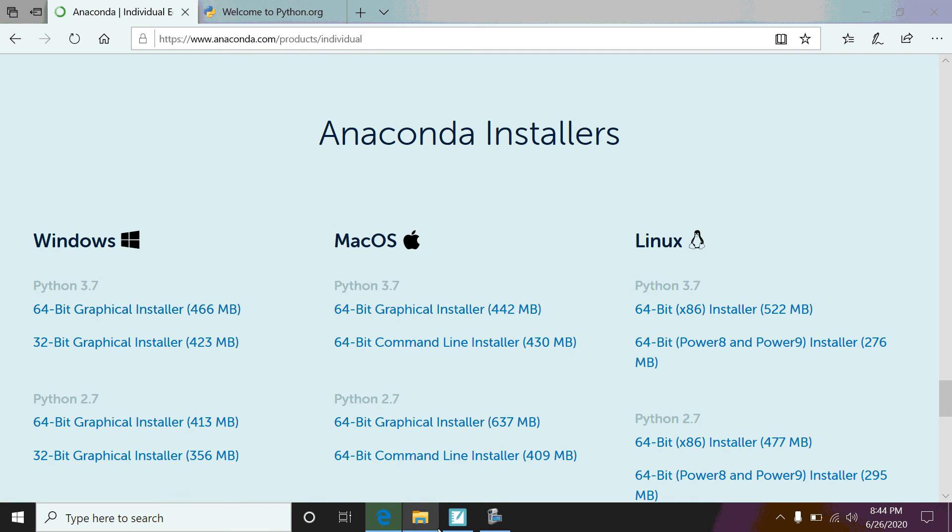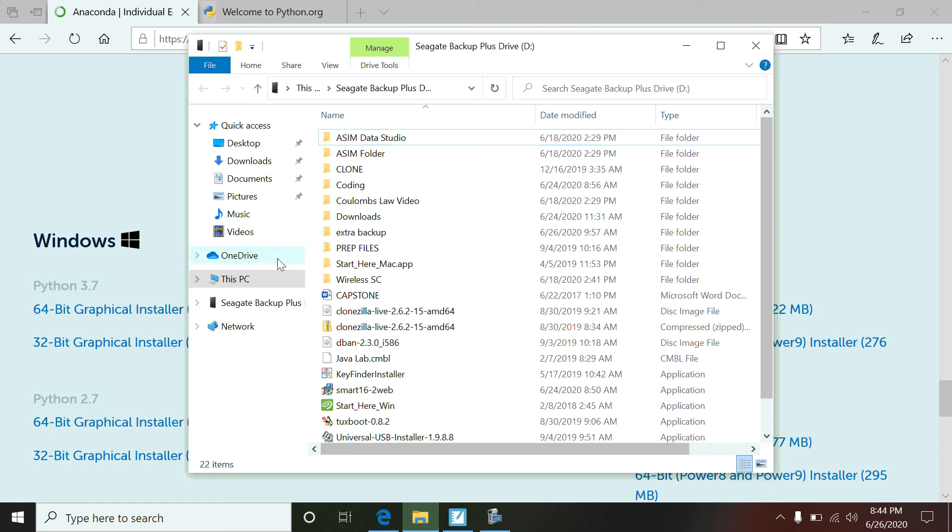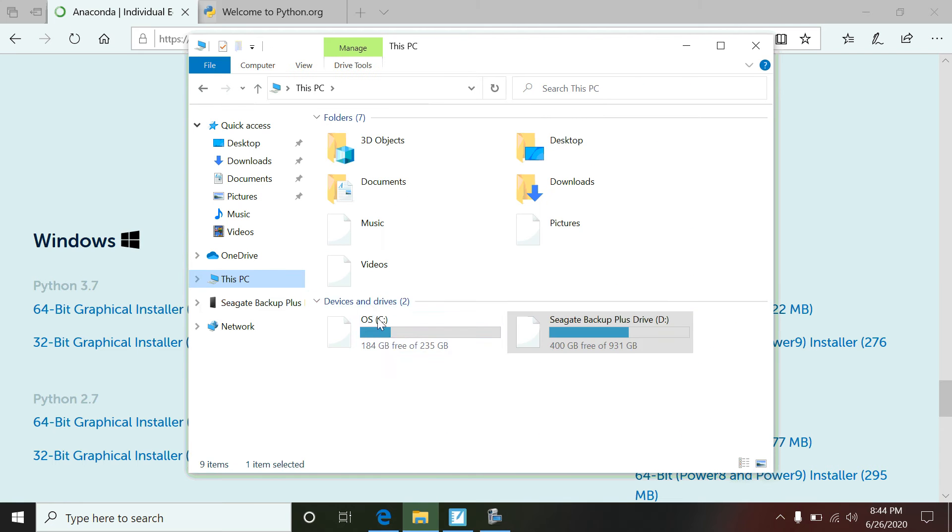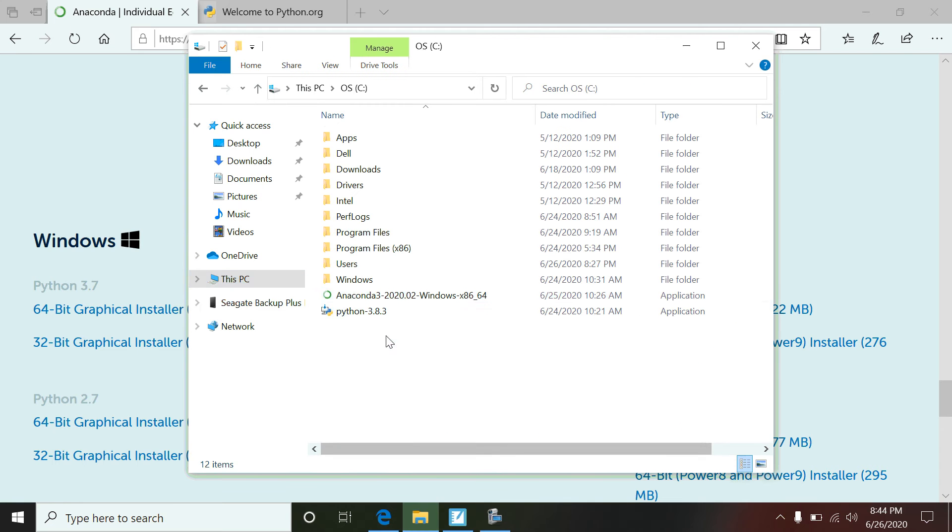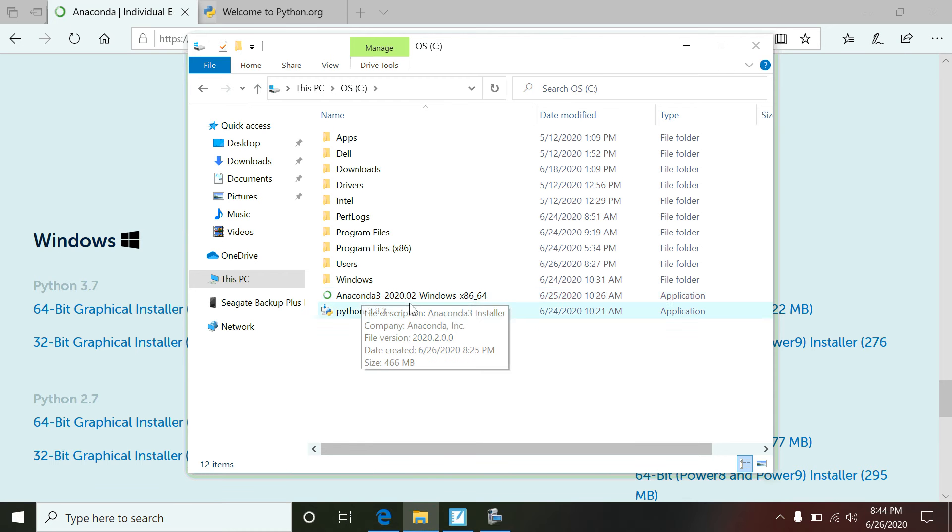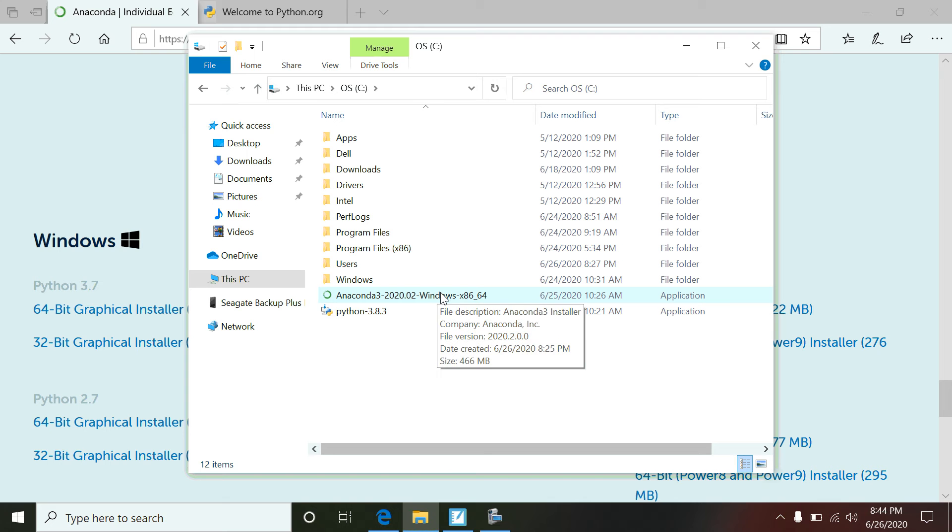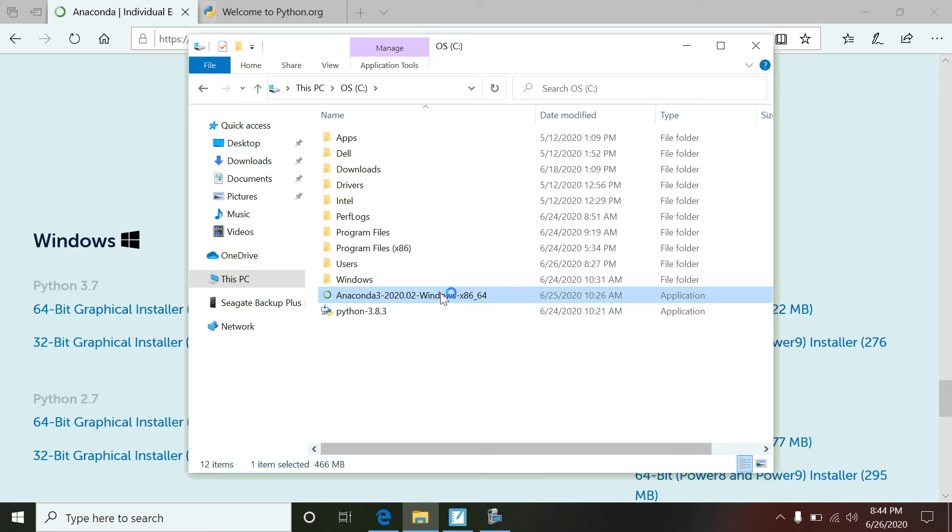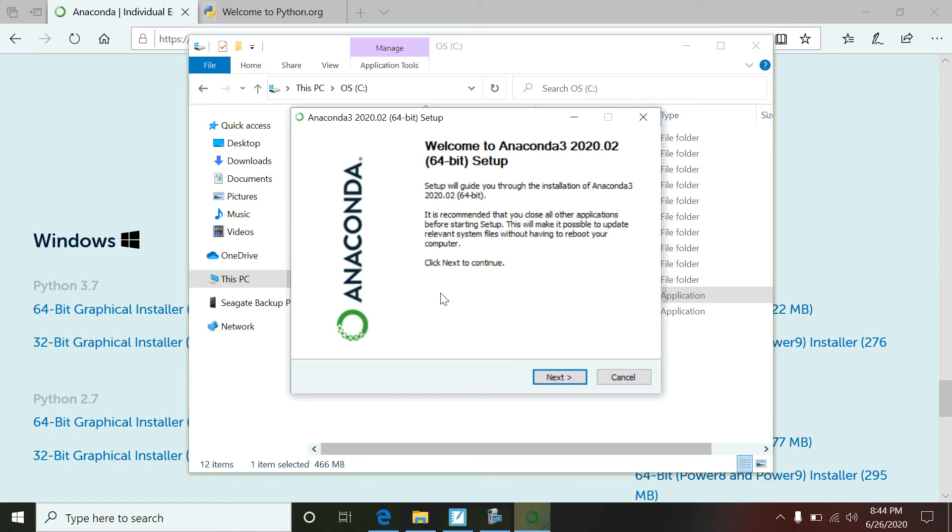Now I've already got it downloaded on my computer, so I'm going to go back up to where I've got it, actually at the very front of the drive. So Anaconda - that's what it'll download in your download folder.